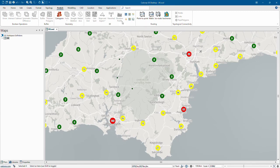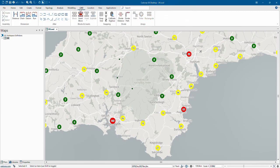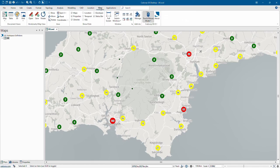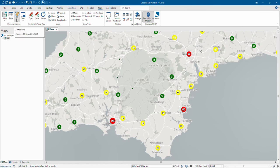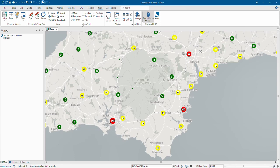The software also includes CAD functionality, and under the View tab gives you access to the table view behind your data, and you can also view data in a 3D window. You can also show additional windows, which includes use of Python and SQL language within the software.